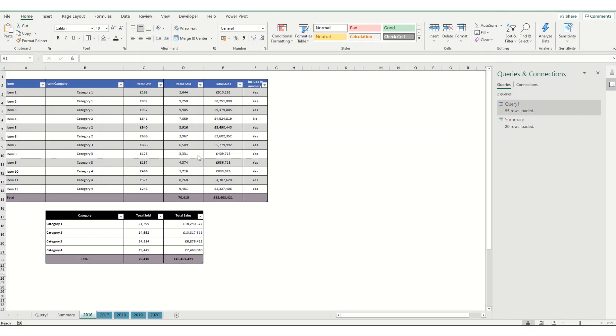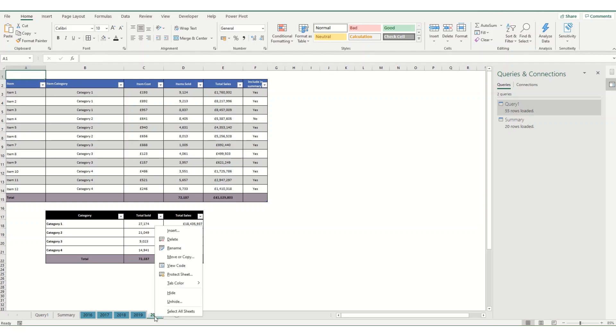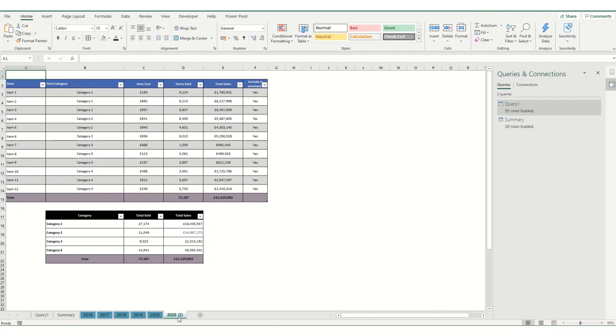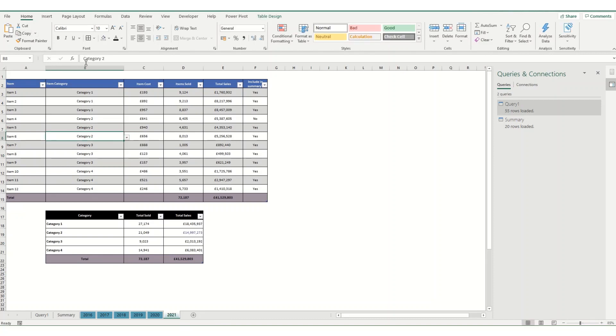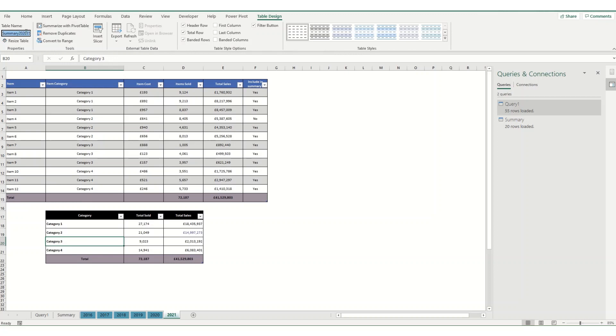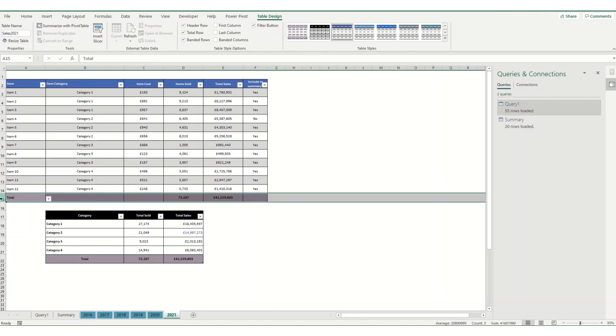Now one of the benefits of summarizing data using Power Query is it becomes really simple when you want to add new data. So say I now want to create some 2021 data. So I'm going to just copy this workbook. I'm going to move it to the end. I'm going to rename it as 2021. I'm then going to go to each of my tables and make sure that I've updated the naming convention. So this is going to be sales 2021. And this is going to be summary 2021.